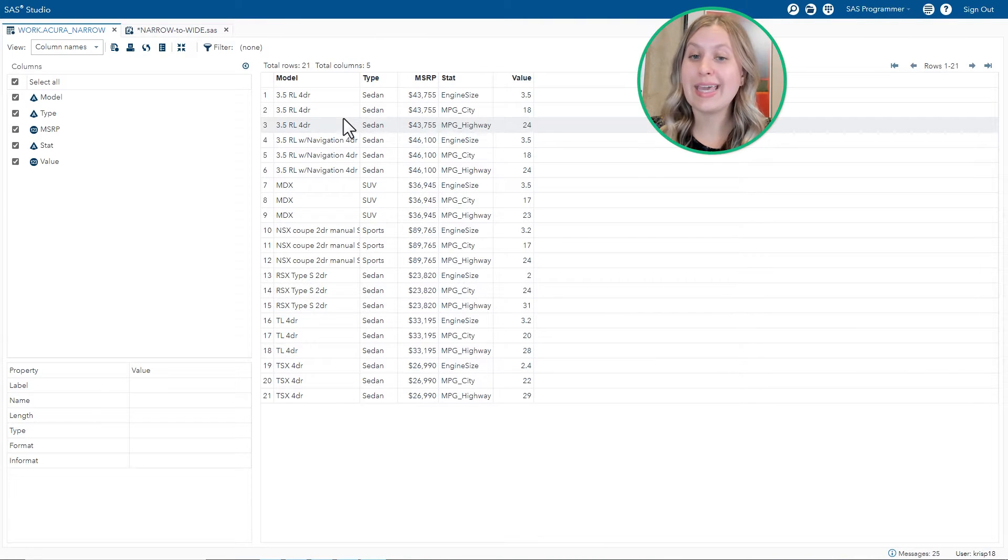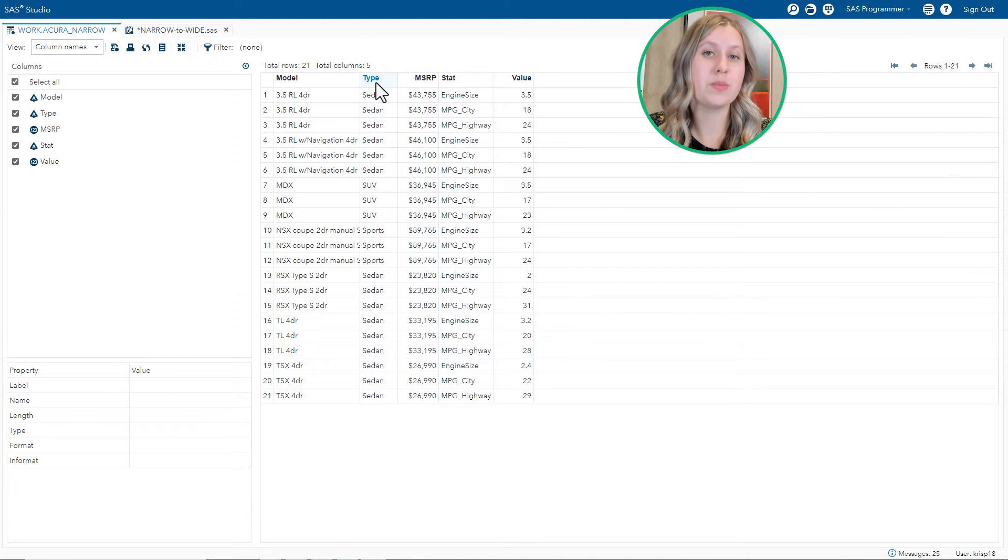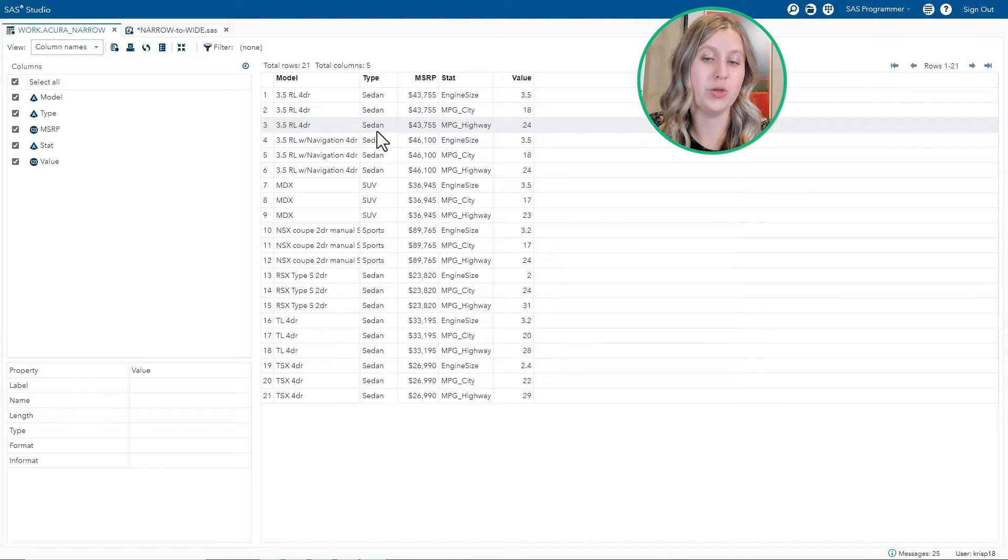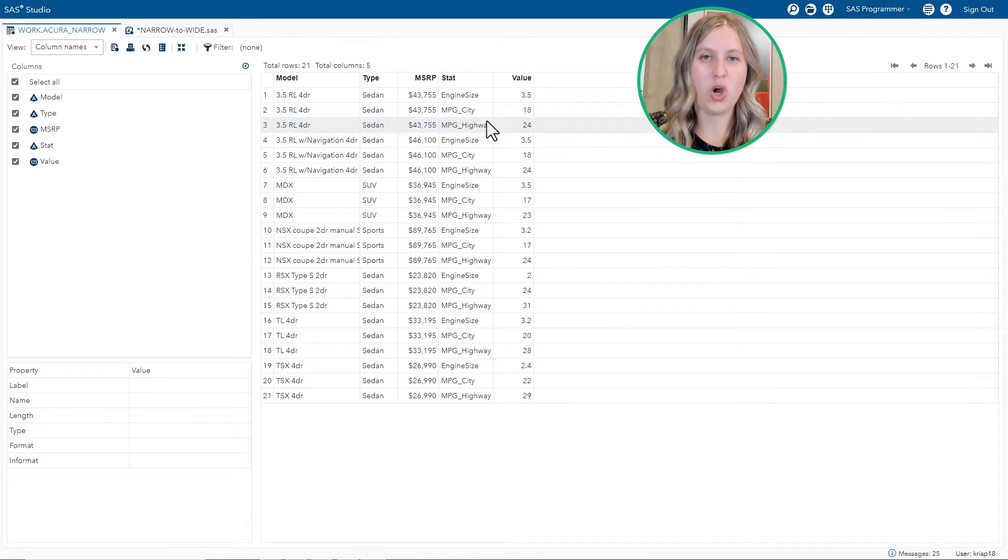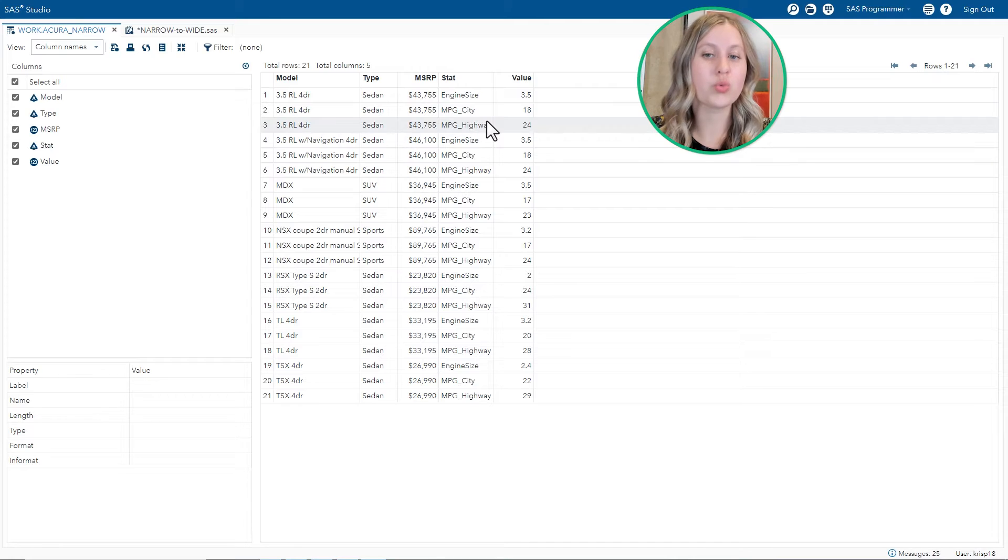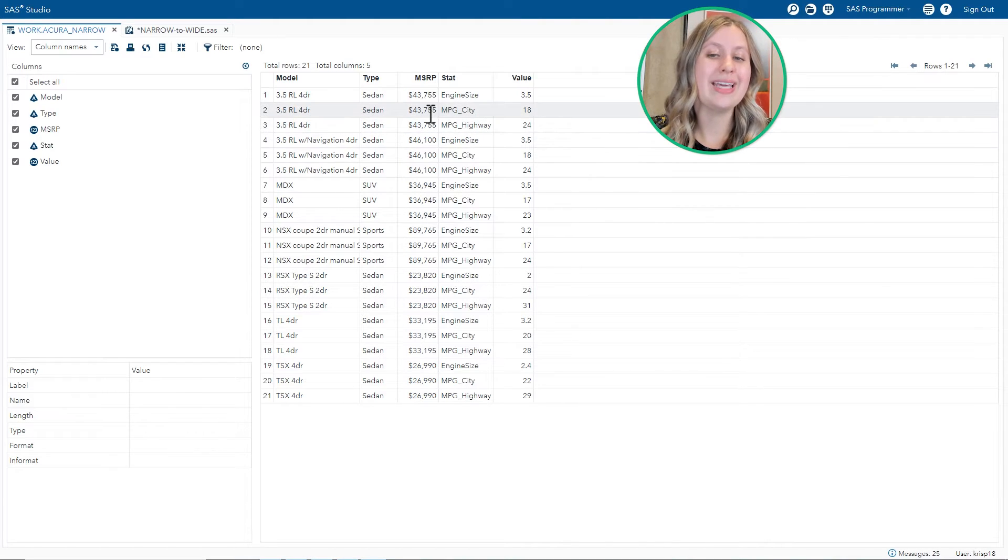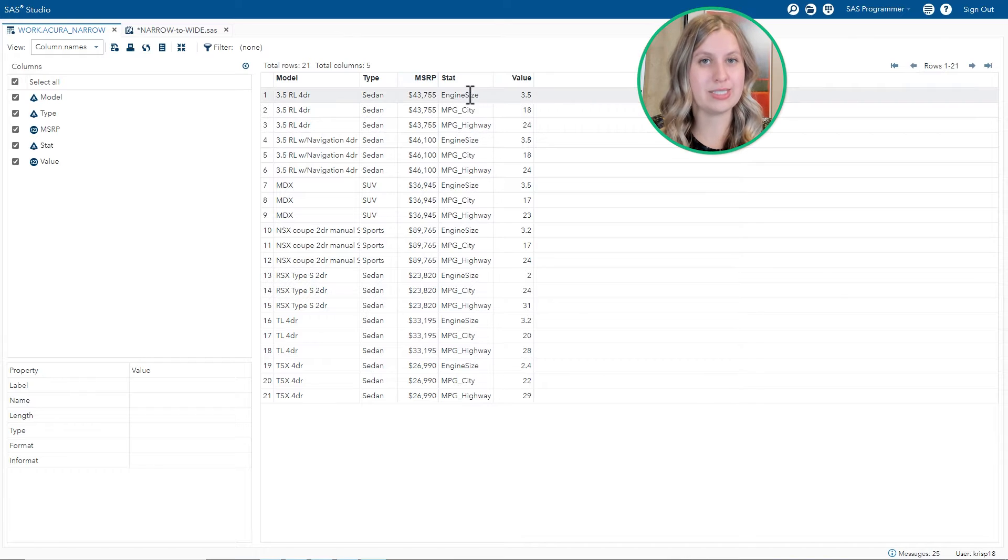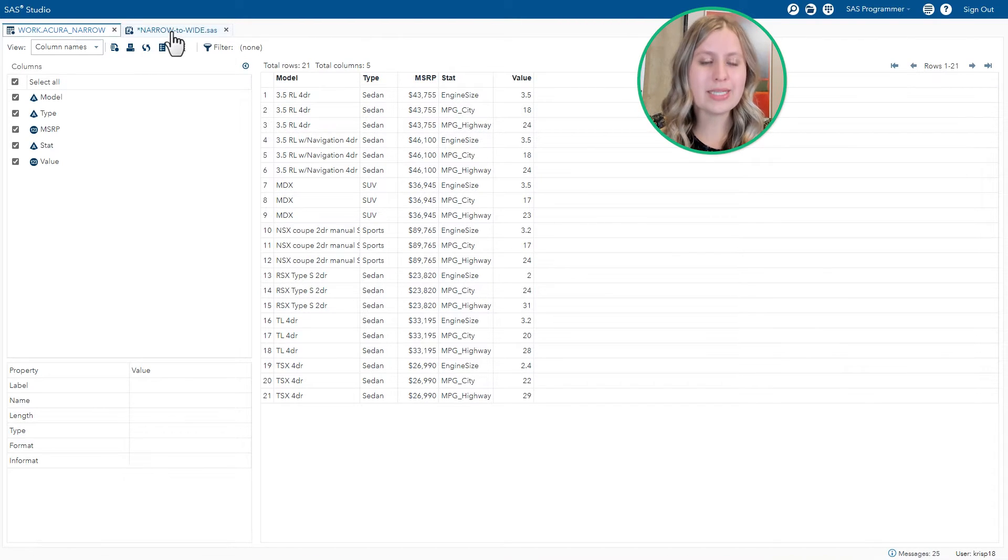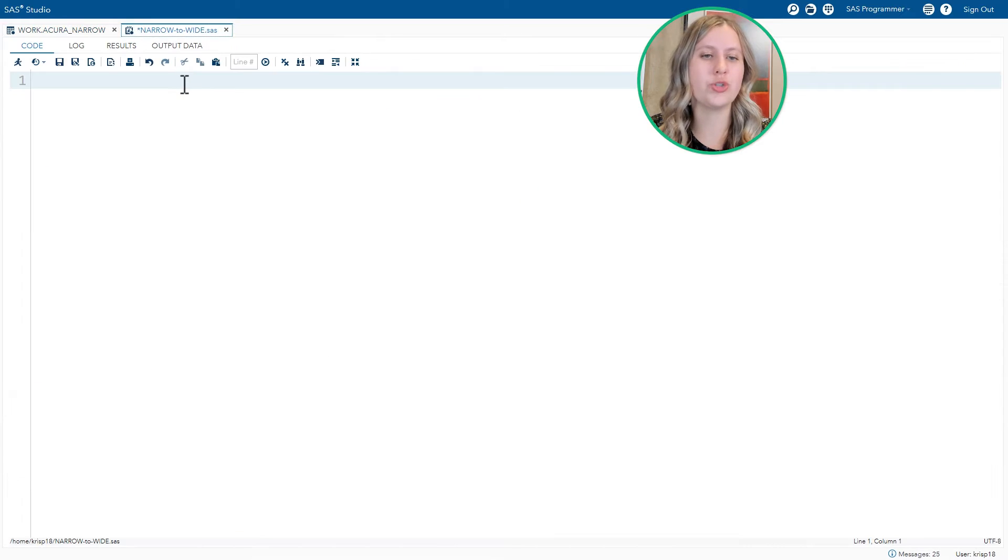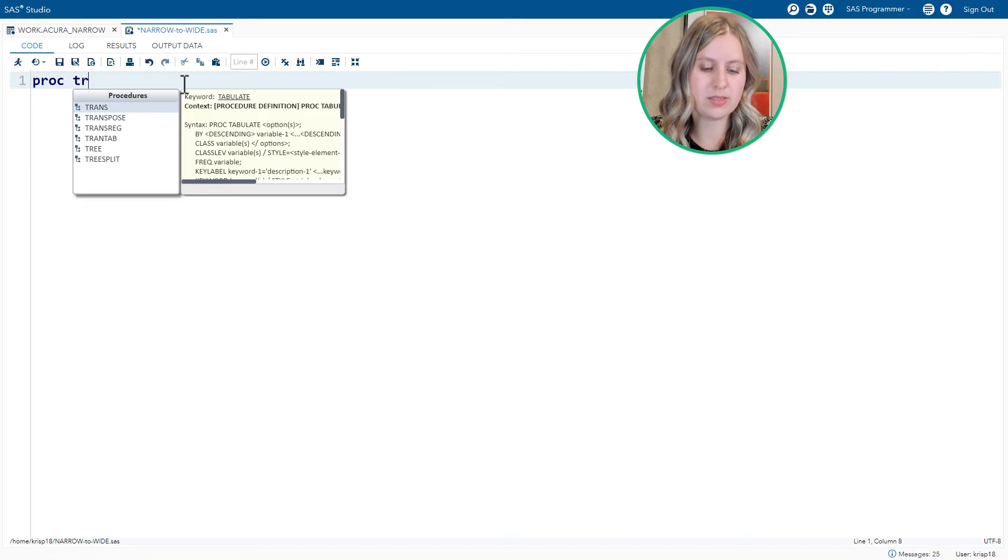We'd like to carry over the type. However, it doesn't need to be transposed because it does repeat with each row. And we'd like to include MPG city and MPG highway. So all of that information on a single row. However, we are going to end up removing MSRP and the engine size information. So let's get started with a basic PROC TRANSPOSE step, just to see what happens.